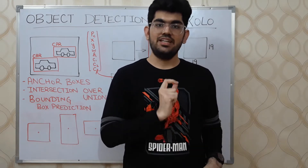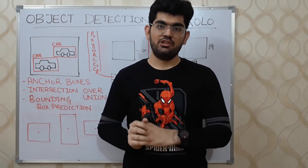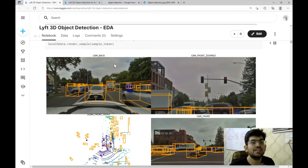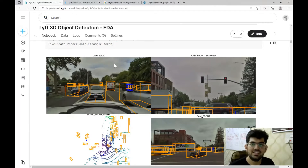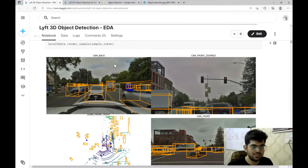Today we are going to discuss 2D object detection. Let's first understand what is this problem and what is the dataset we are going to use. Lyft is a self-driving cars company that develops self-driving car software. In order to further research in self-driving cars, Lyft announced two competitions: 3D object detection and motion prediction. The dataset we are going to use is from the Lyft 3D object detection challenge.